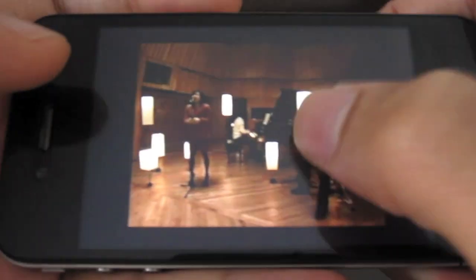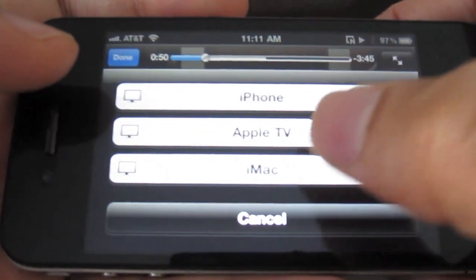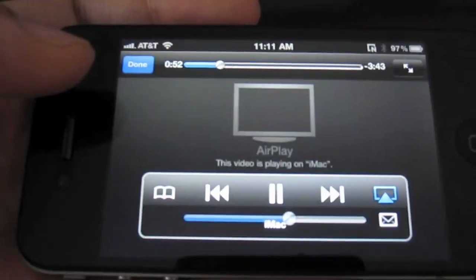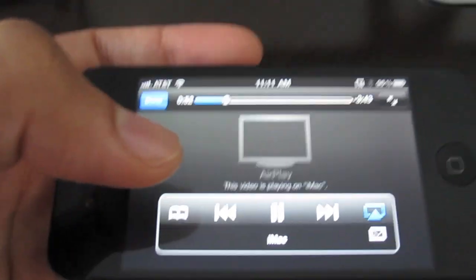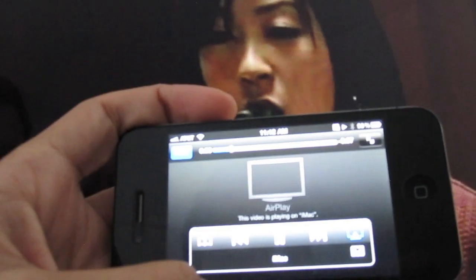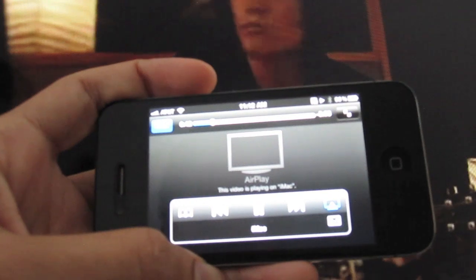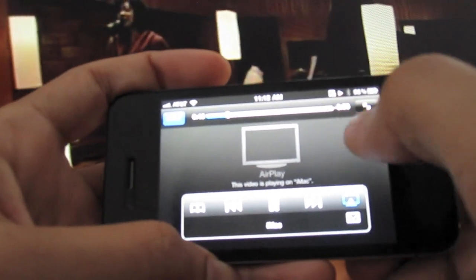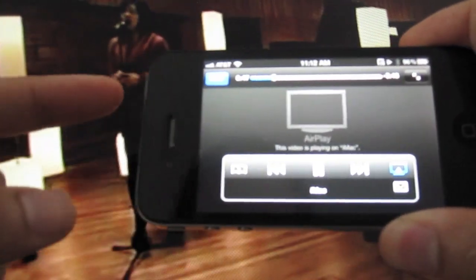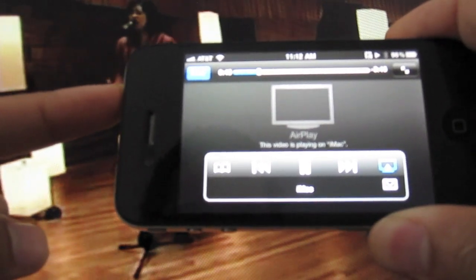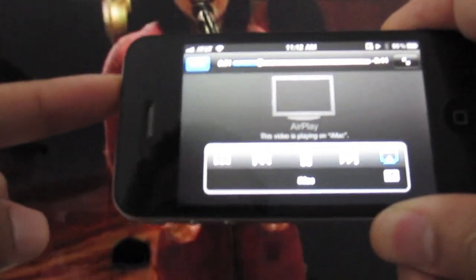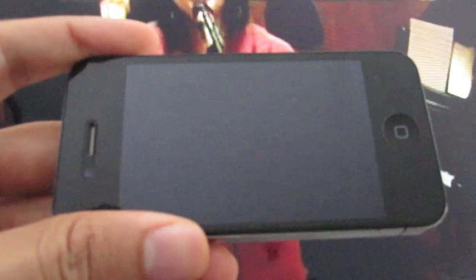Now I'm going to go ahead and enable AirPlay to my Mac. As you can see, when I hit my sleep button on my iPhone, the playback stopped immediately.